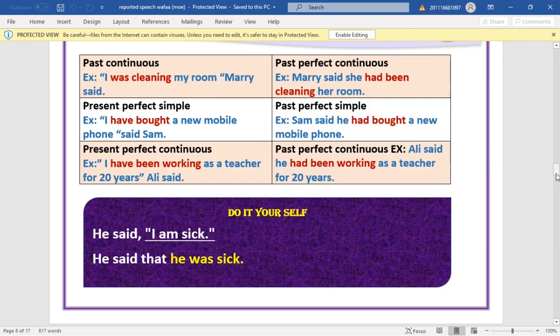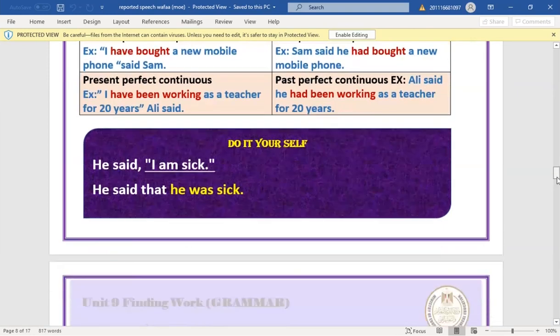'Have been working' changes to 'had been working'. Test yourself: 'He said, I am sick.' How do we change this? → 'He said that he was sick.' 'Am' changes to 'was'.